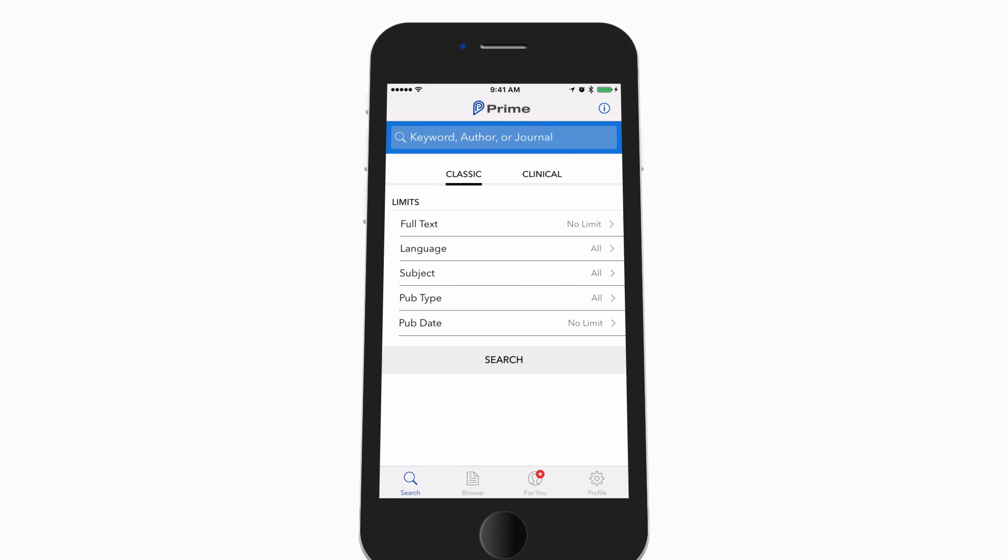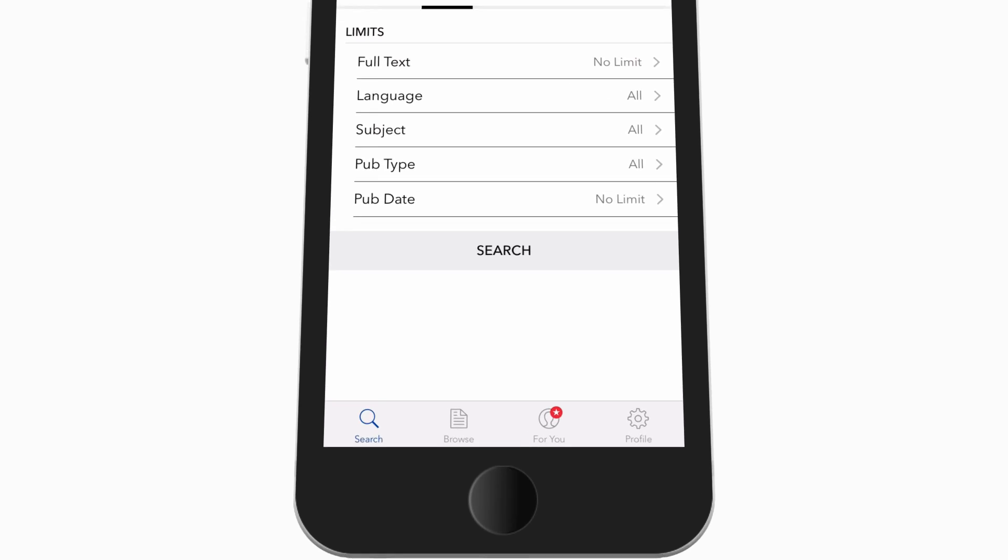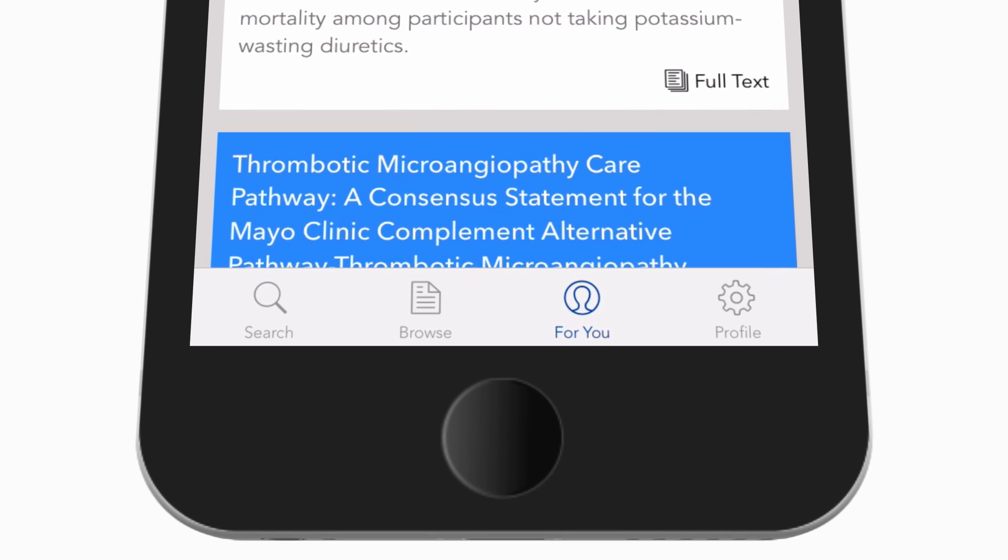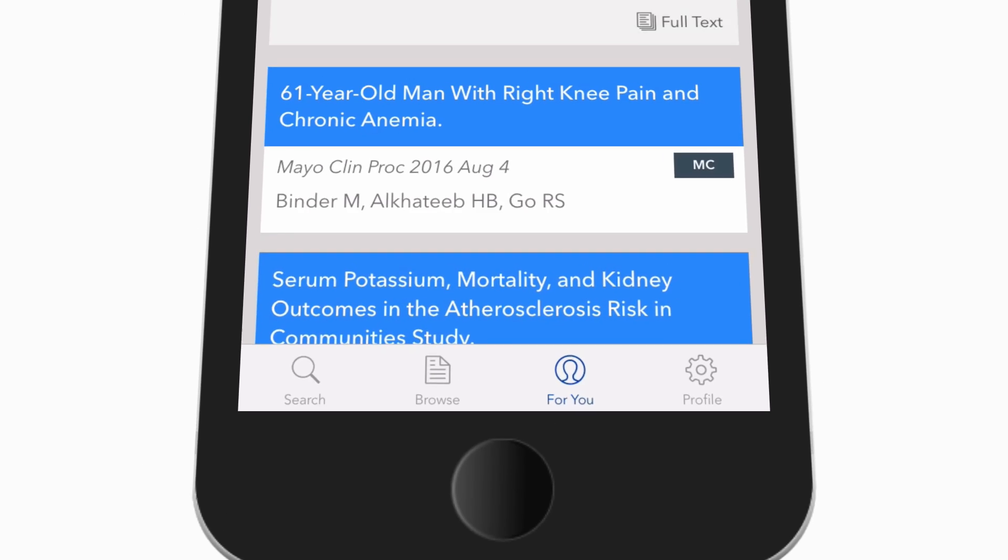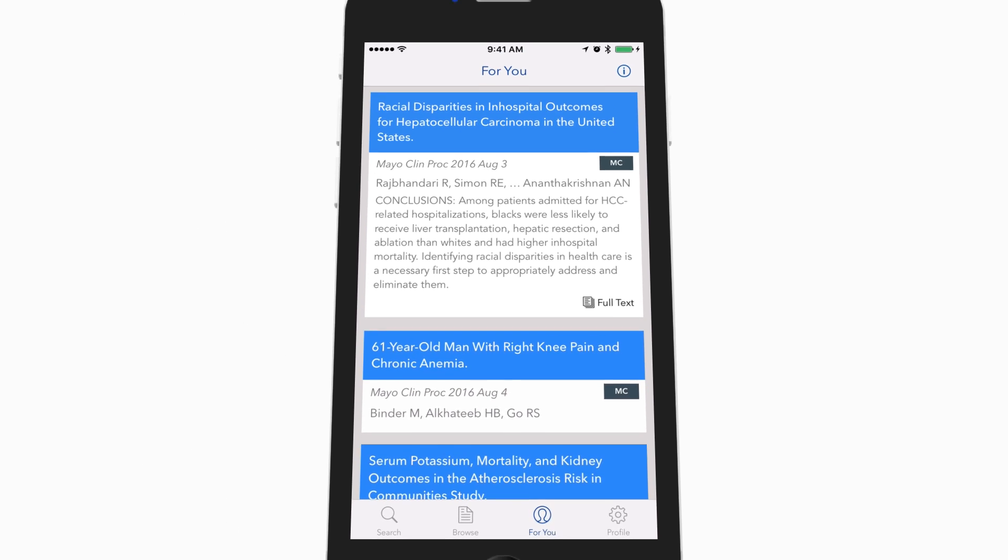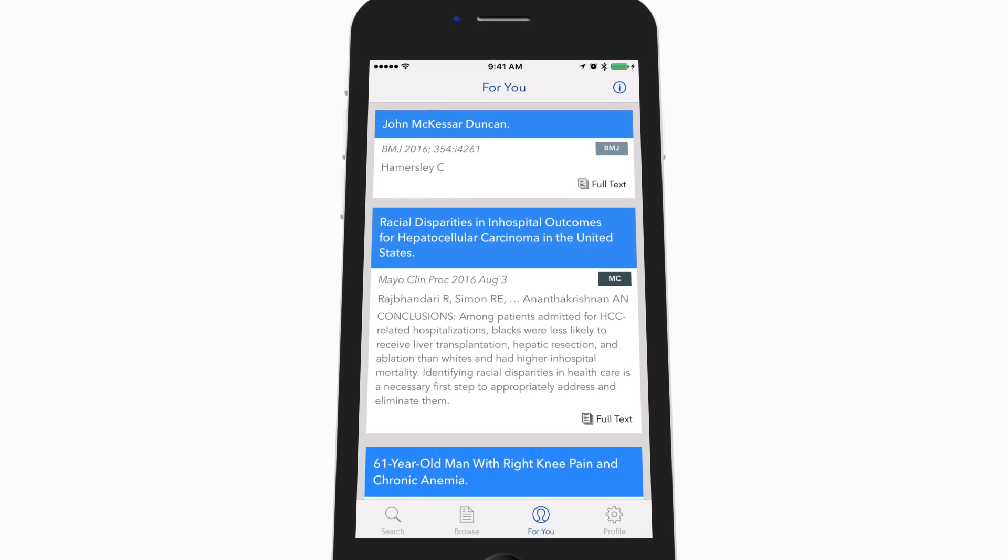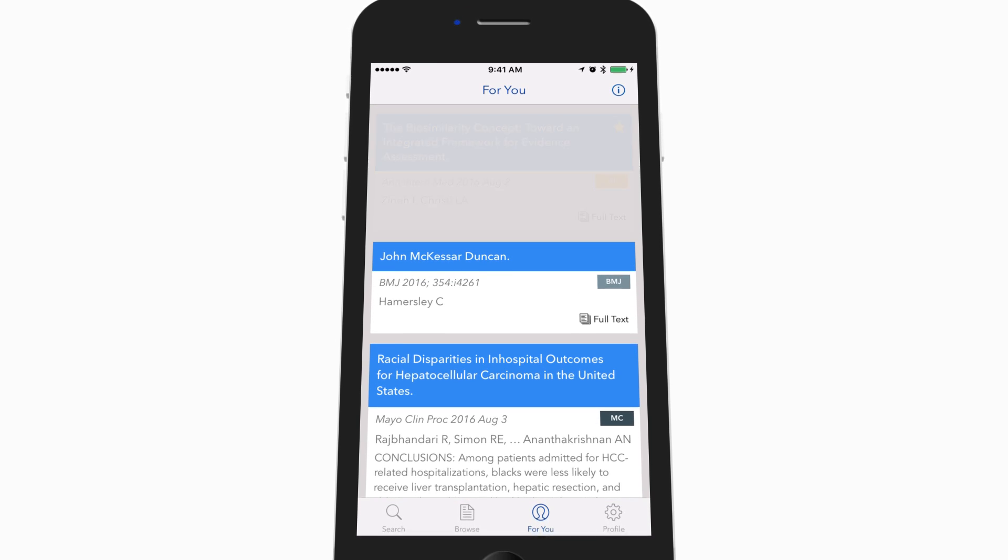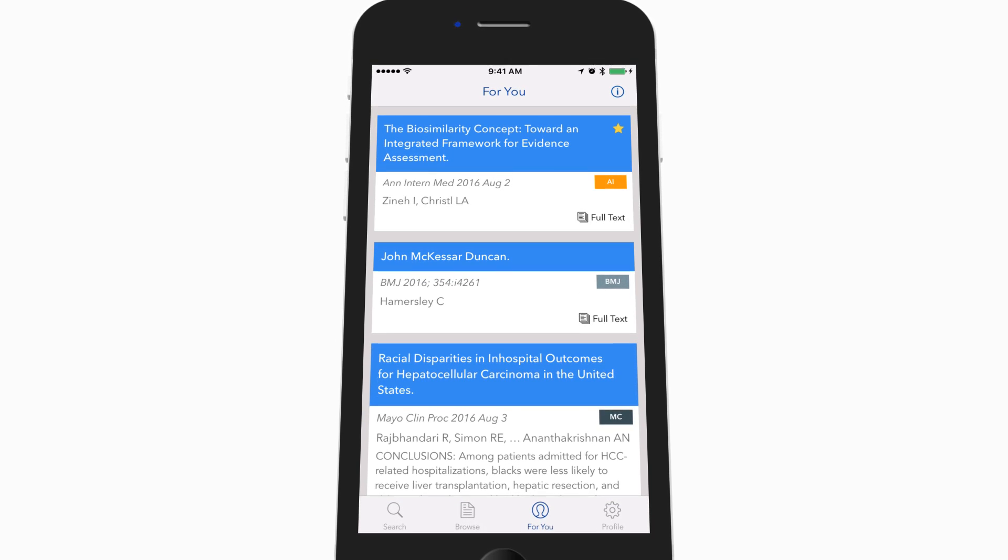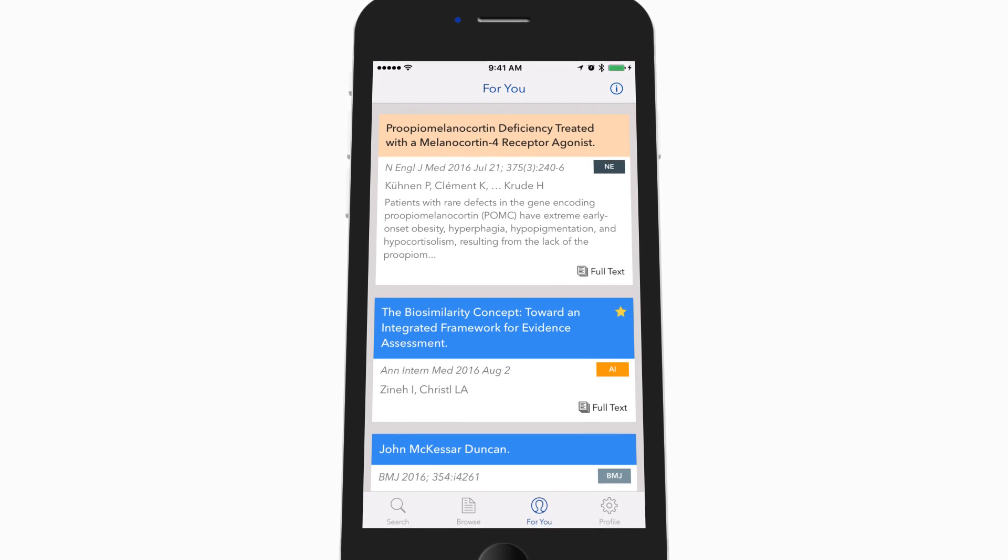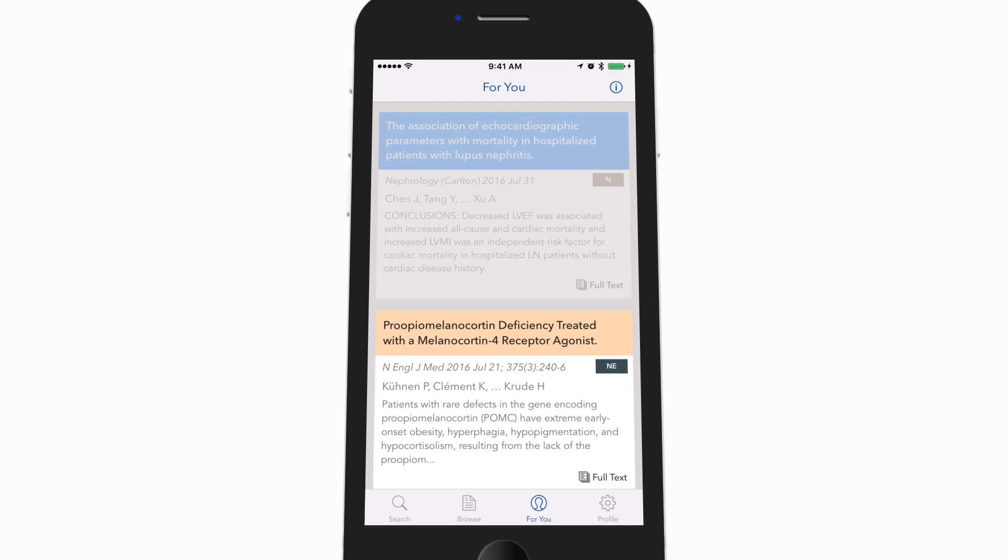The For You tab is a place to discover a personalized, updating feed of new and relevant articles. The For You feed continues to become more customized to you the more you use and interact with the app.